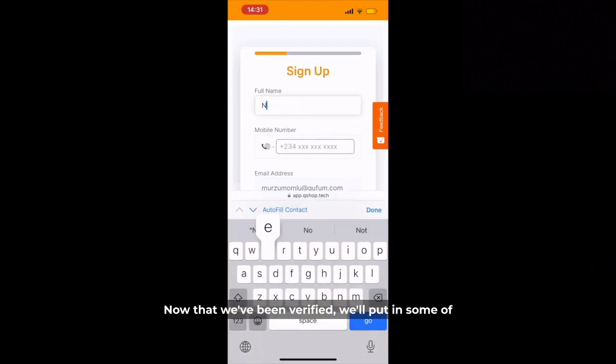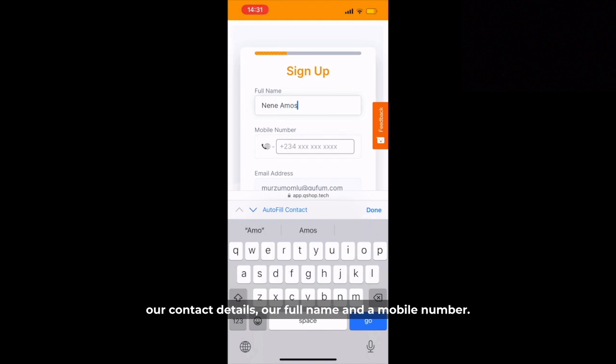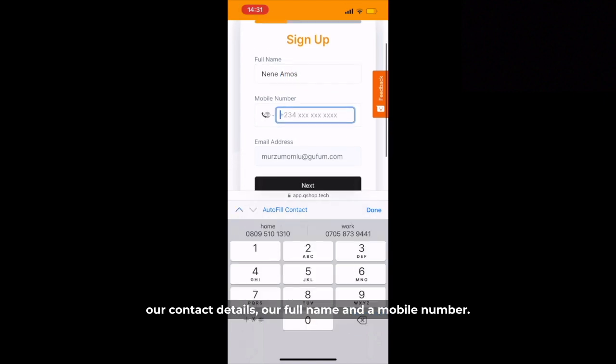Now that we've been verified we'll put in some of our contact details, our full name and a mobile number.